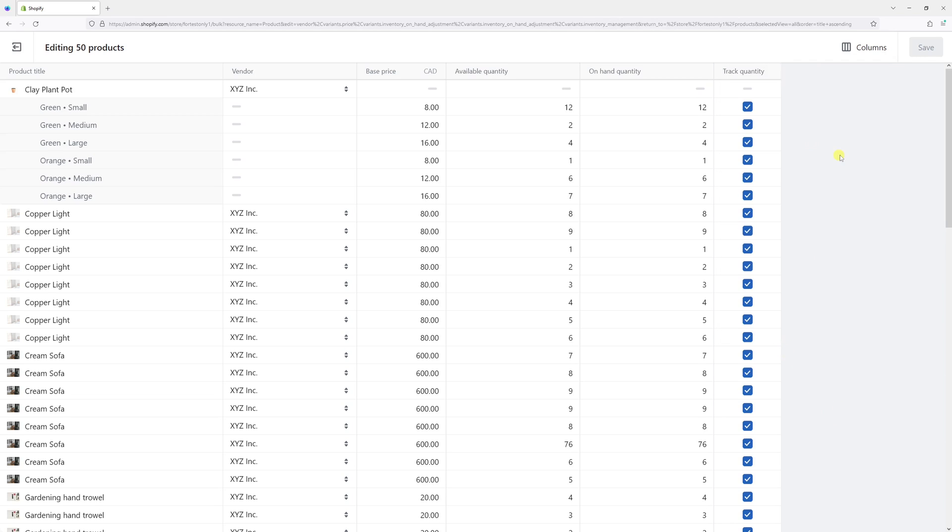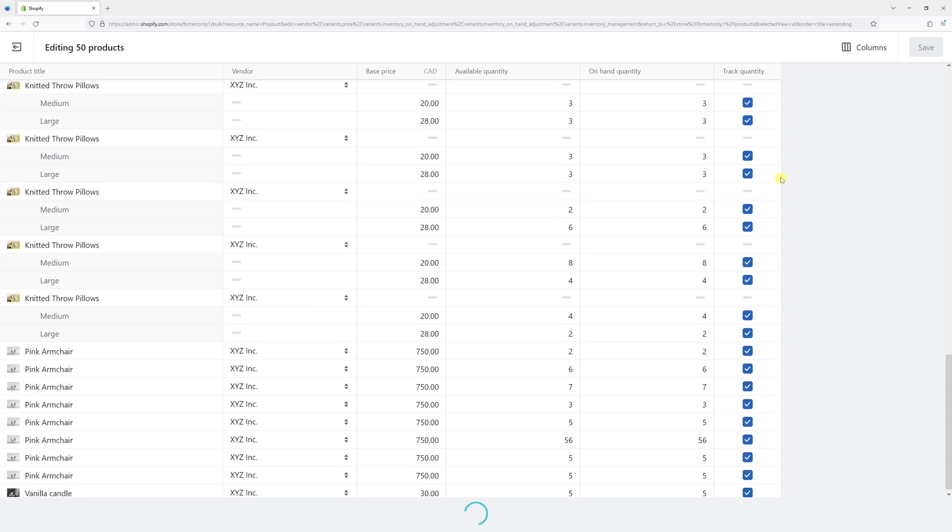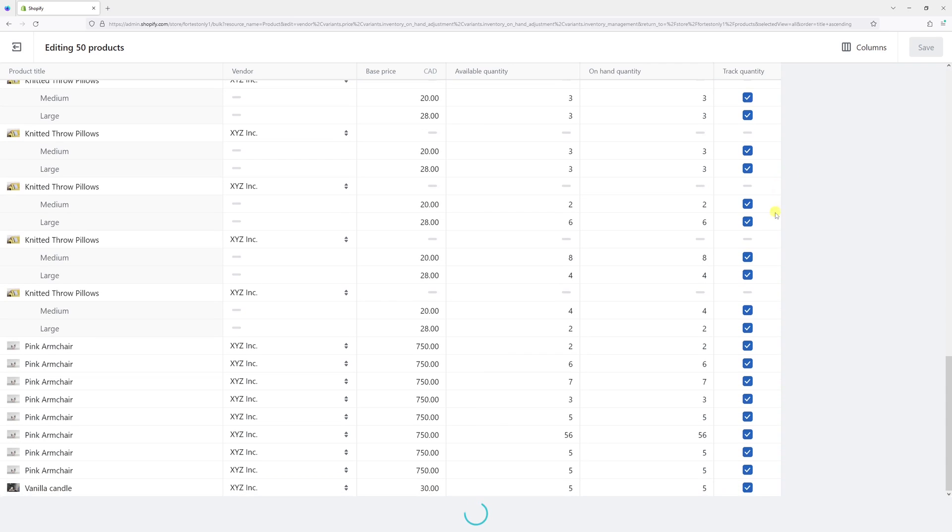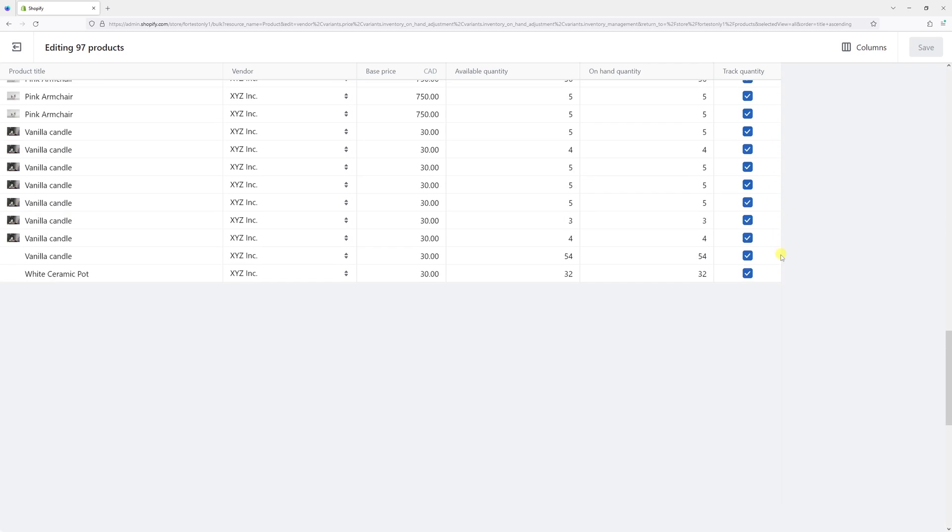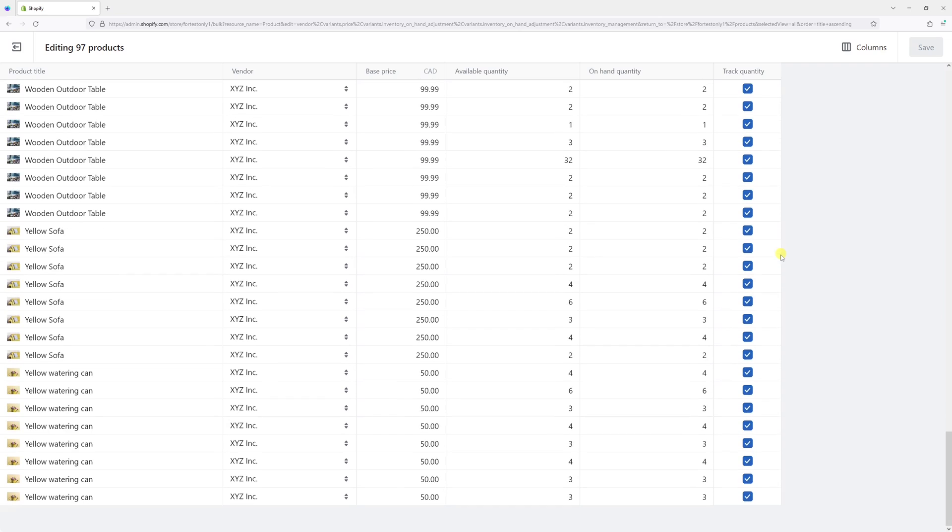Now we want to uncheck this box from every single product variant. The easiest way is to simply check the first field, then scroll all the way to the bottom, and then press Shift on the keyboard and then select the last field.